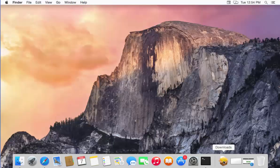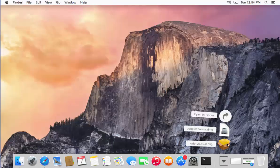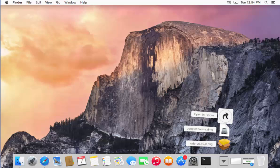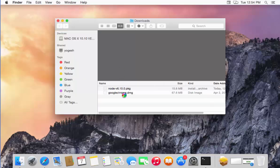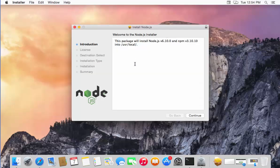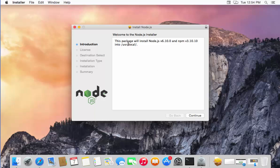Now my download is complete, so I'm going to go to my downloads folder, and there I can see this Node.js version 6.10.0 package. So I'm going to double-click on it, and this is going to start this kind of wizard.